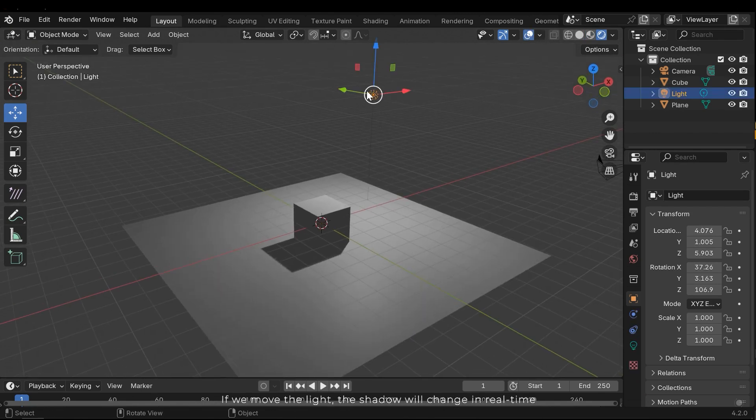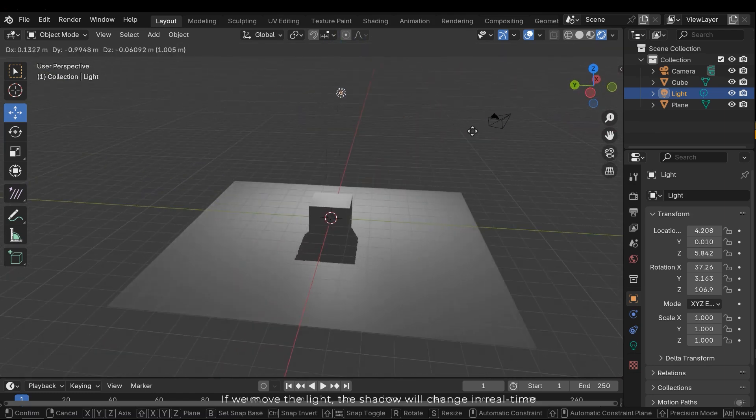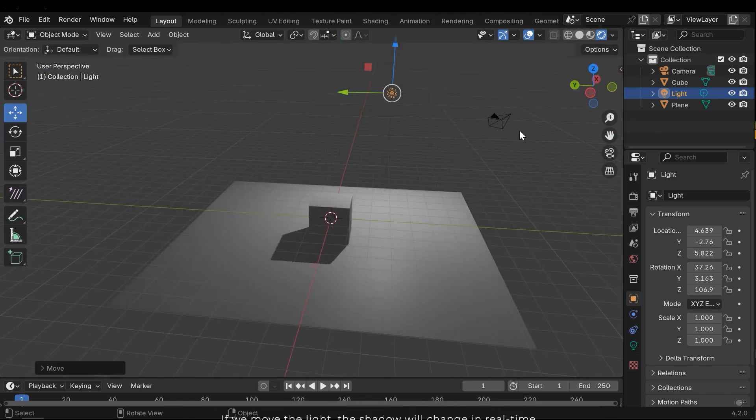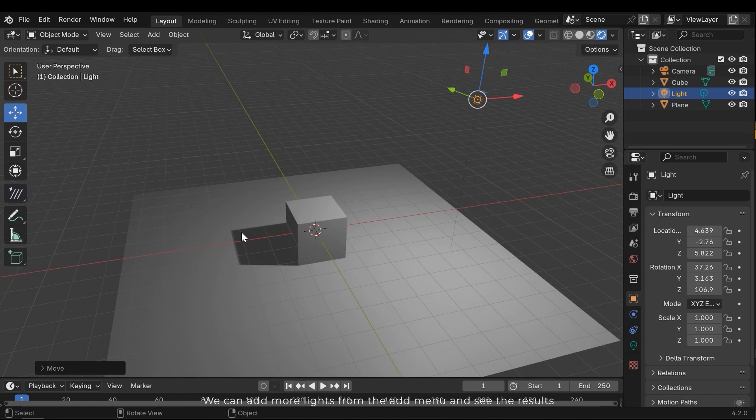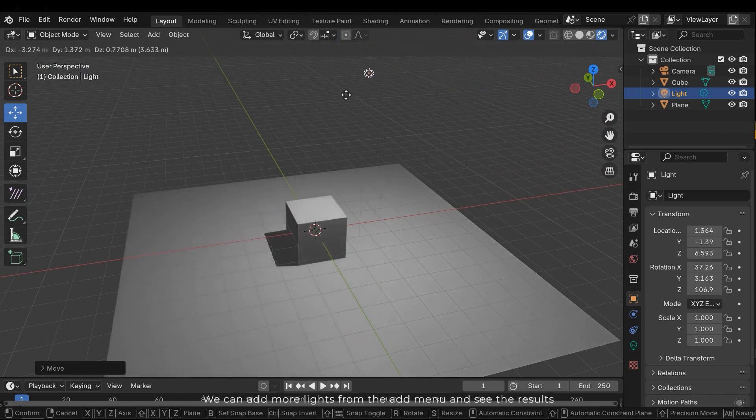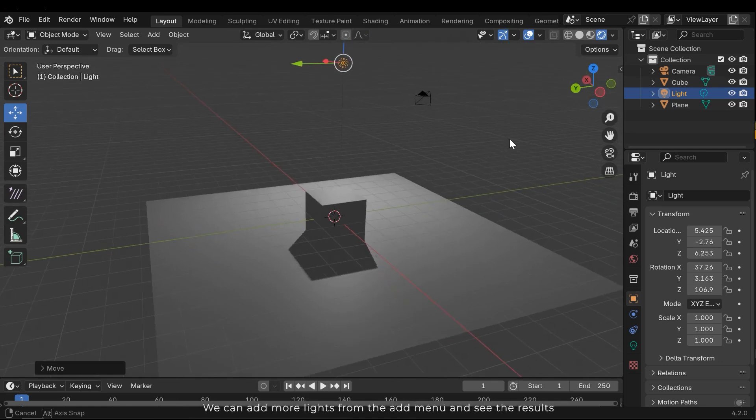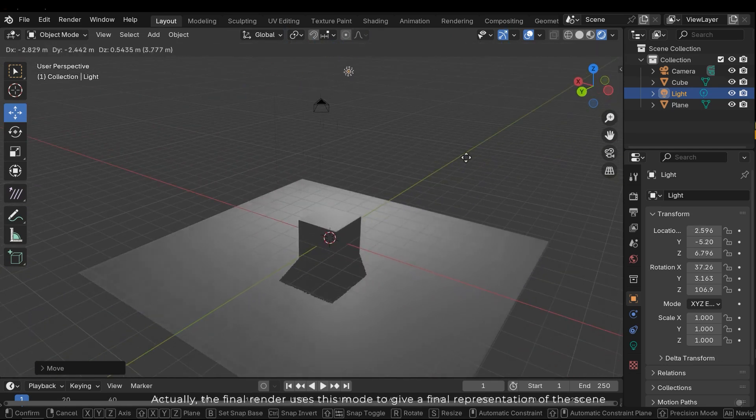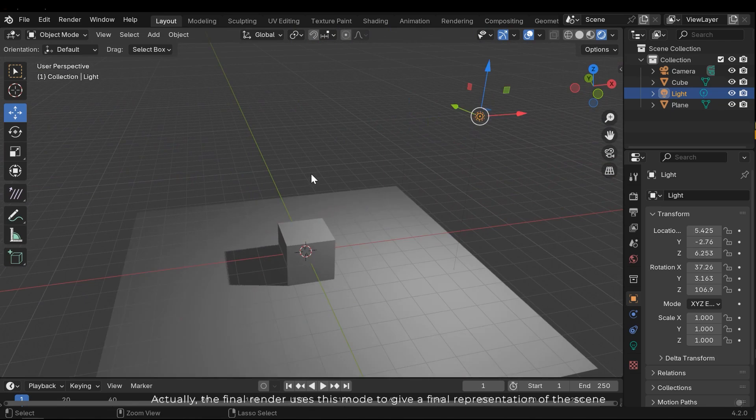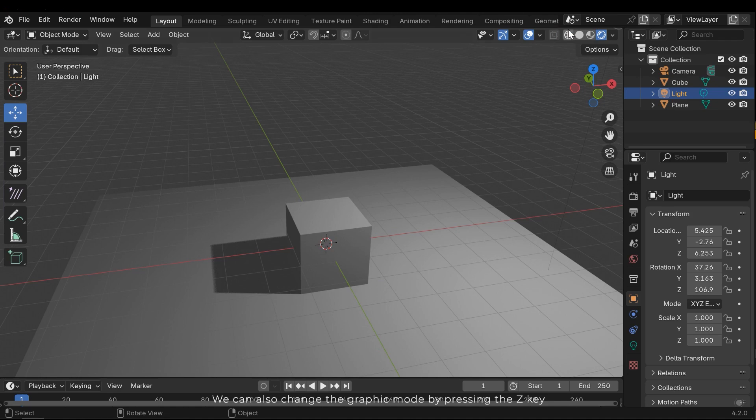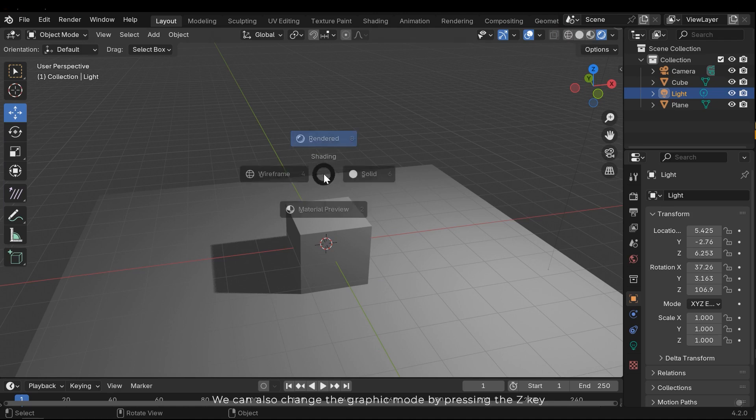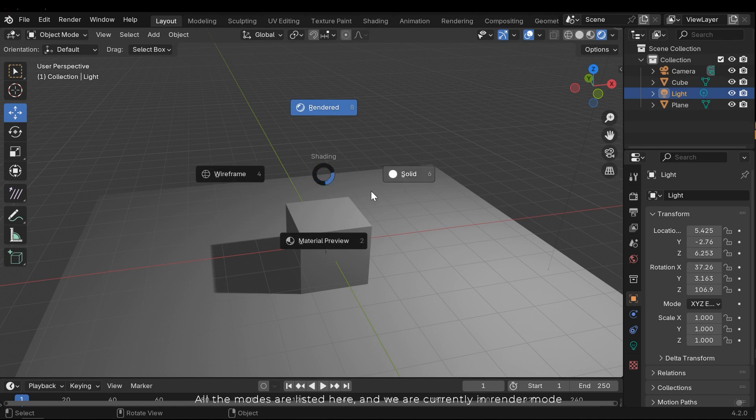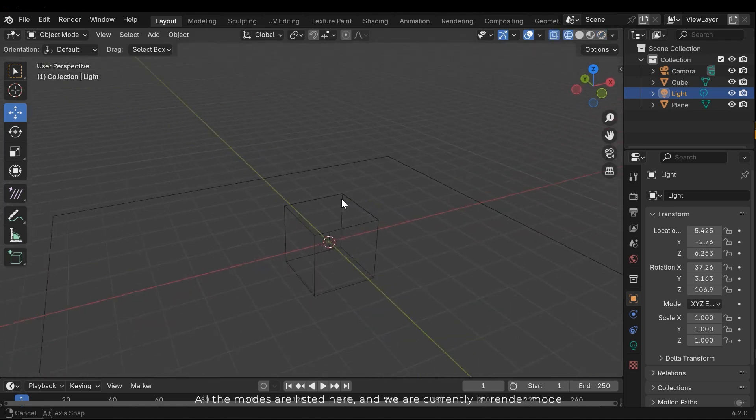If we move the light, the shadow will change in real time. We can add more lights from the add menu and see the results. Actually, the final renderer uses this mode to give a final representation of the scene. We can also change the graphic mode by pressing the Z key. All the modes are listed here, and we are currently in render mode.